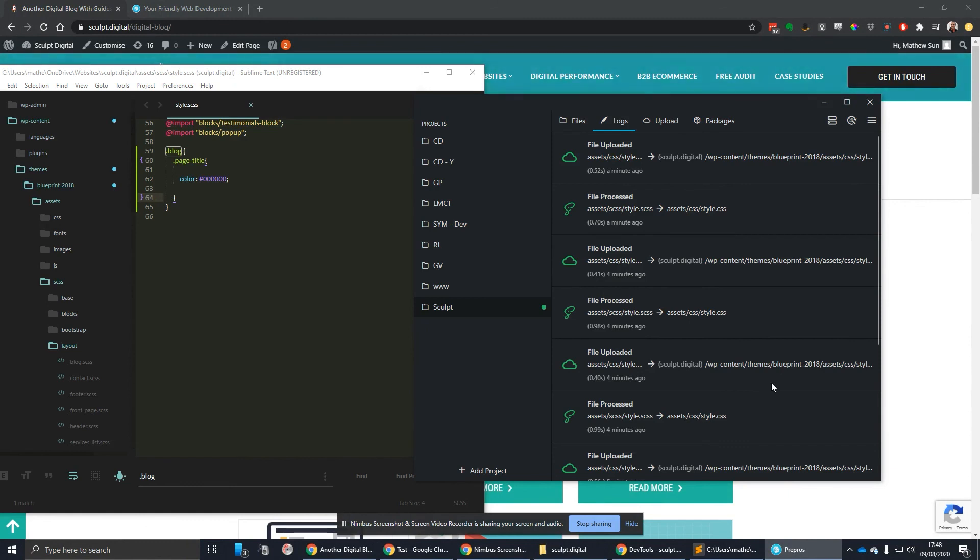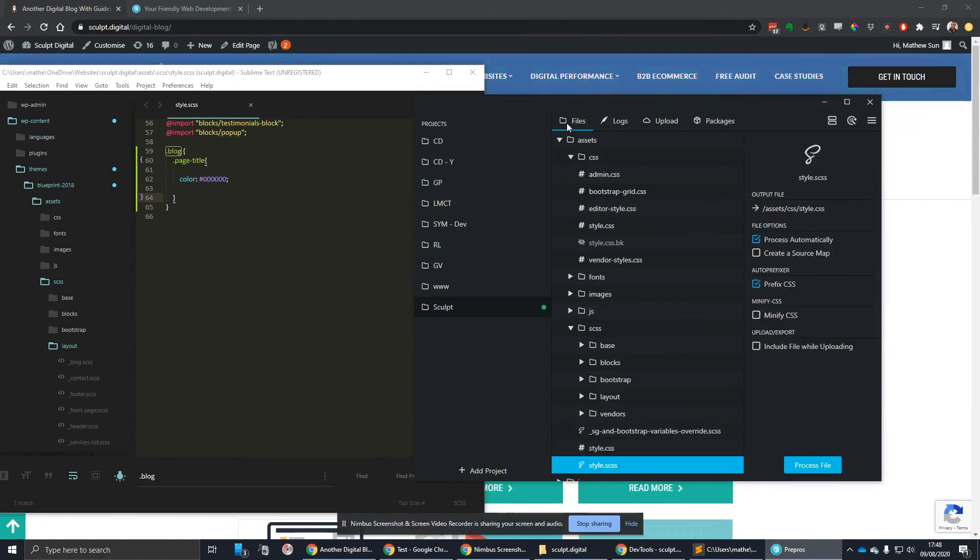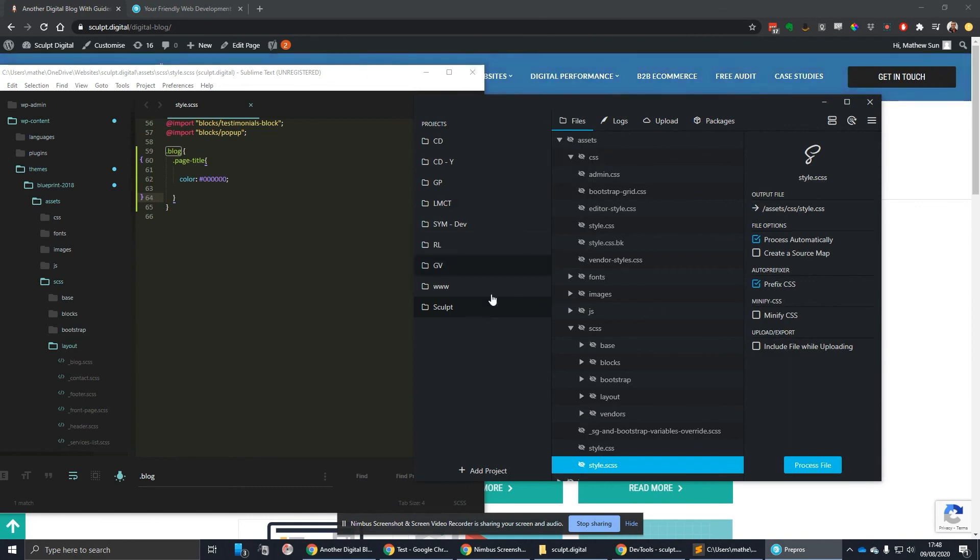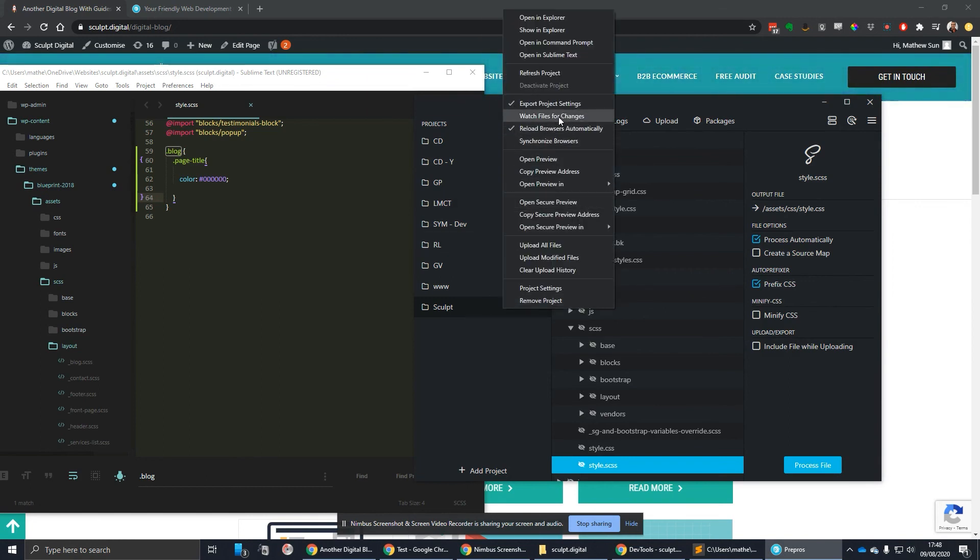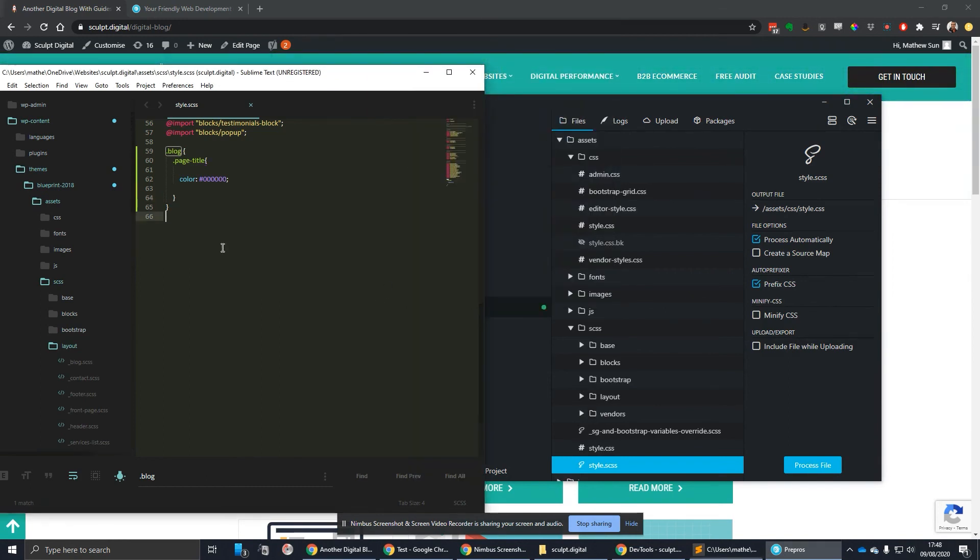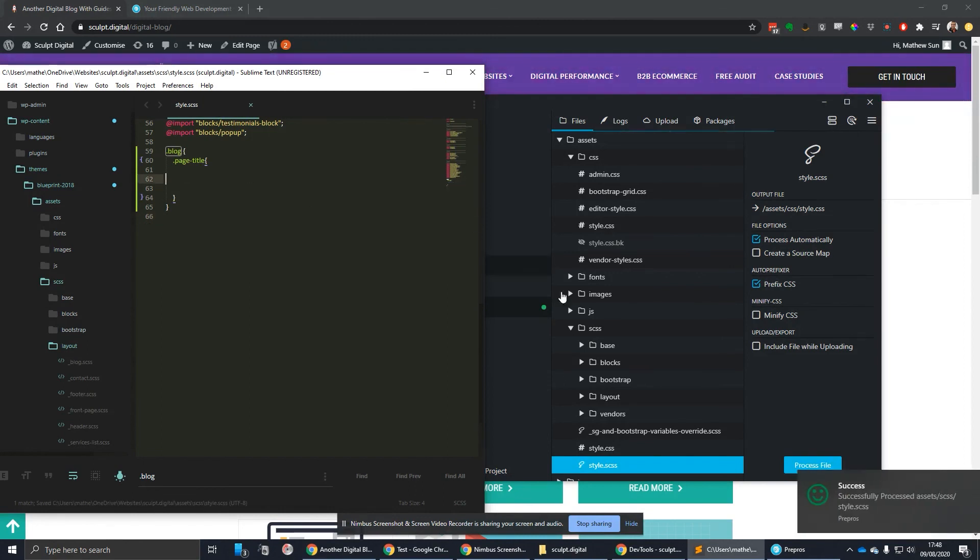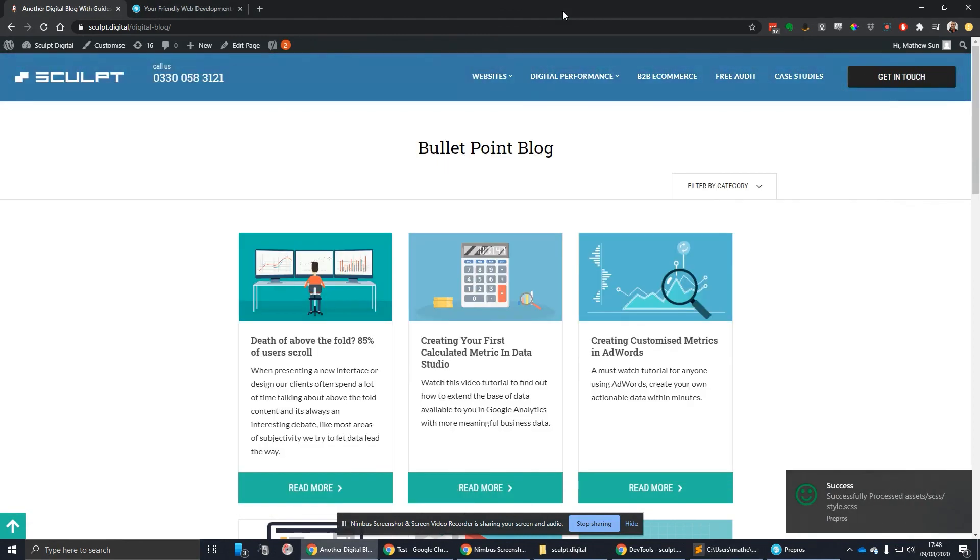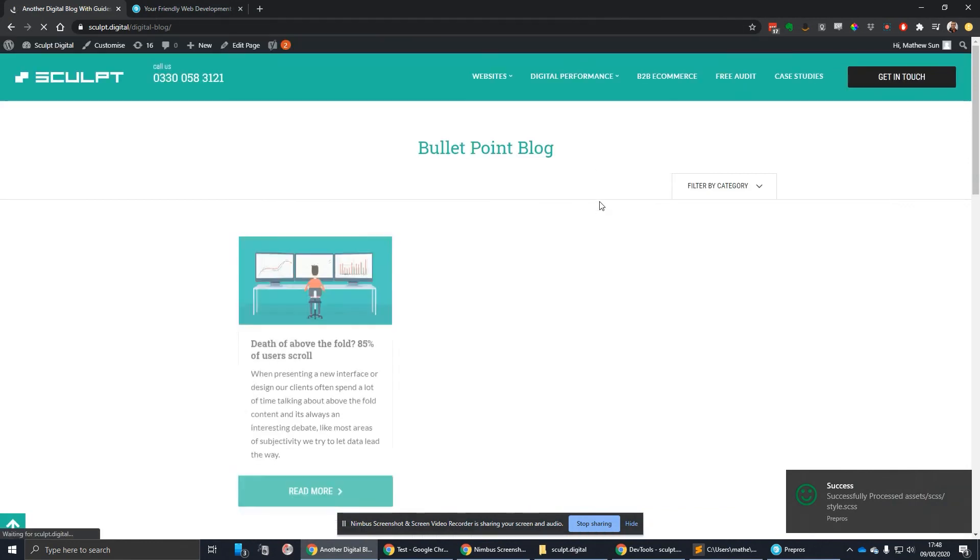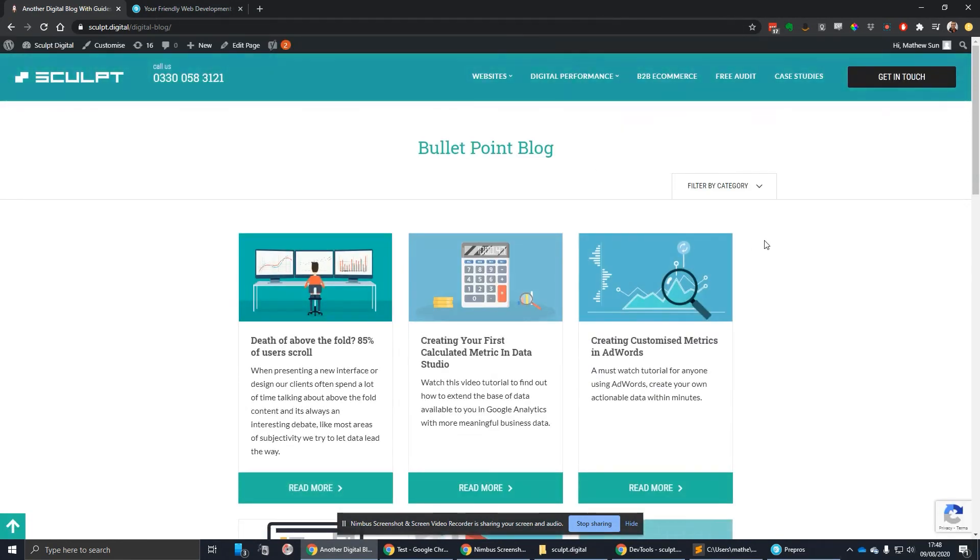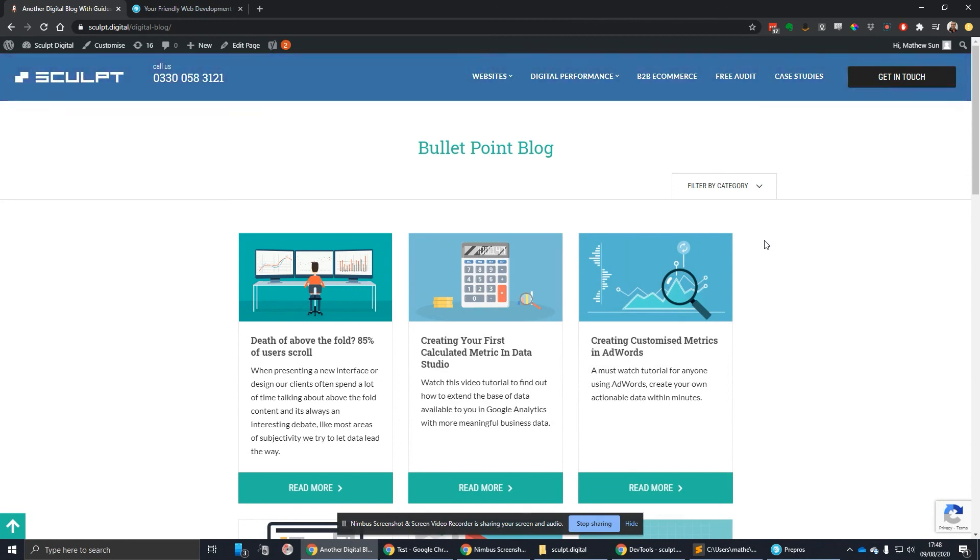This just really streamlines everything. It's as simple as loading up Prepros and then just turning on file watching and then just making the change. Save, processed, and then that's changed on that site. So it's a real powerful tool that you can use in your workflow. We like to use it sometimes in ours.